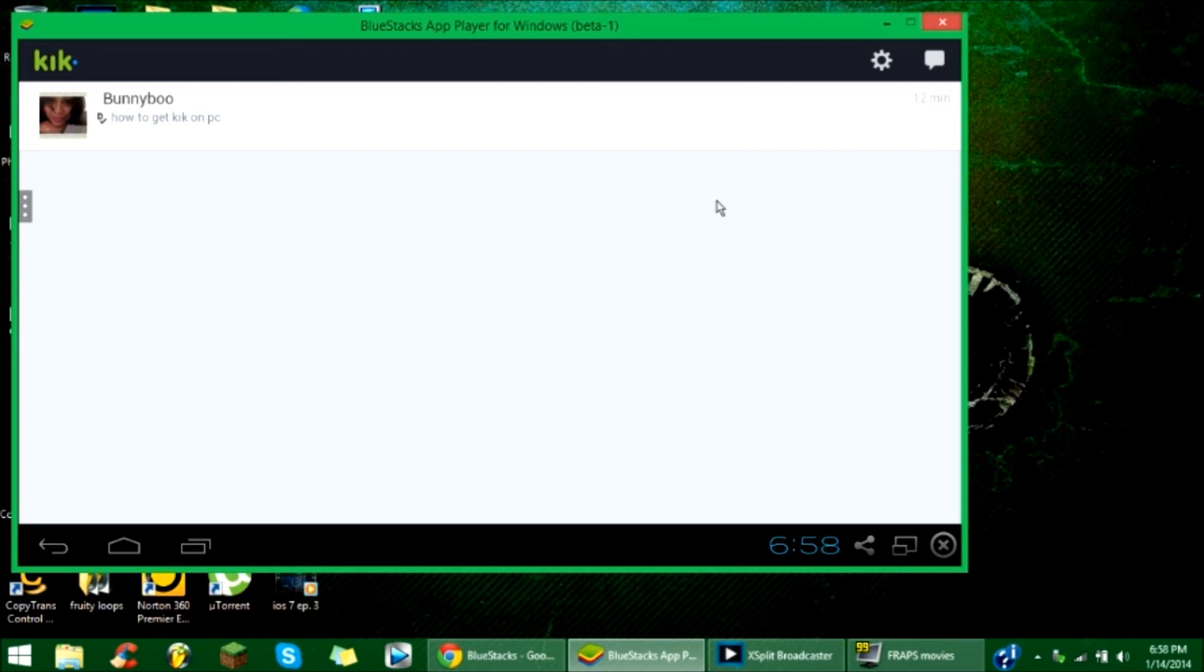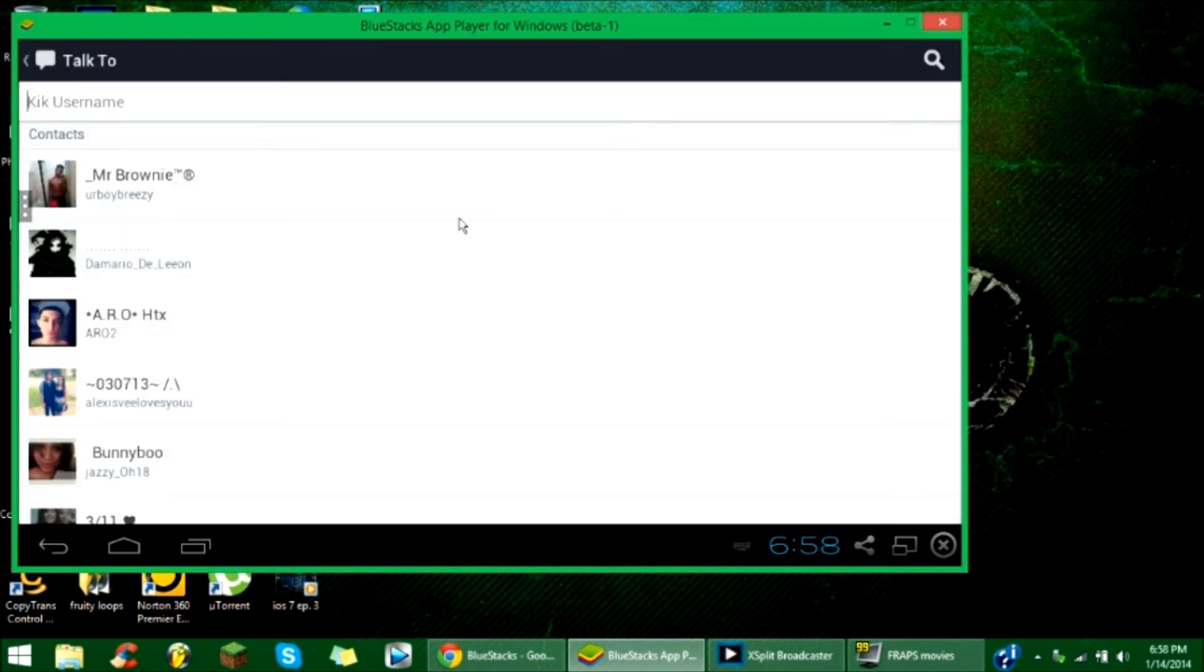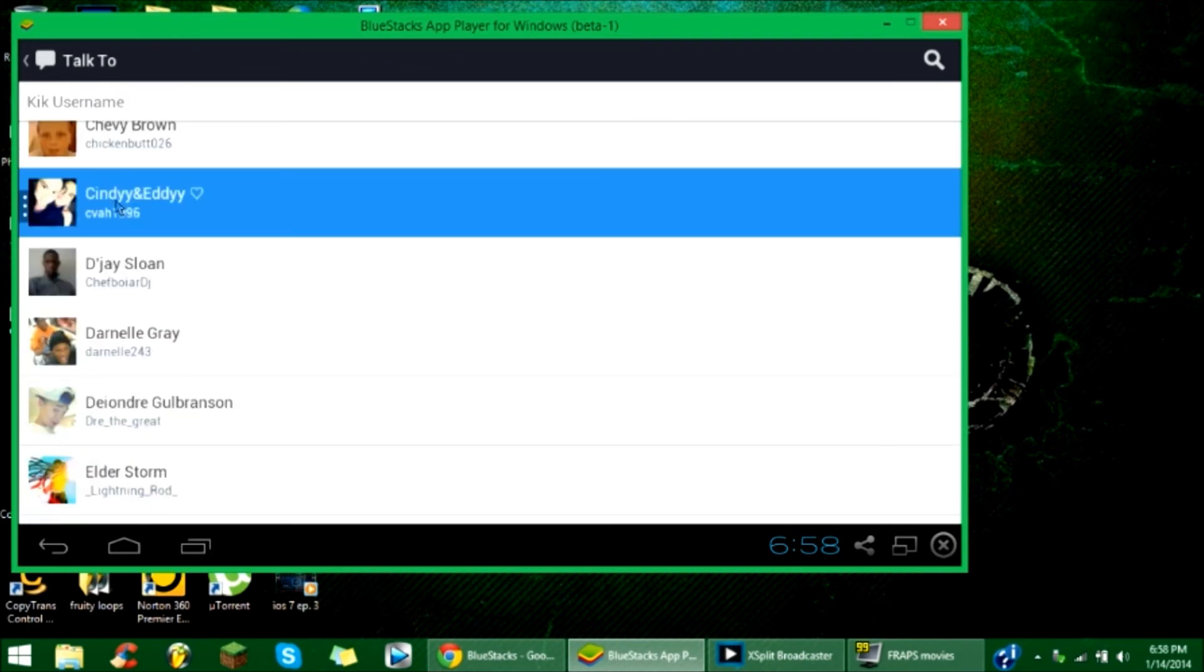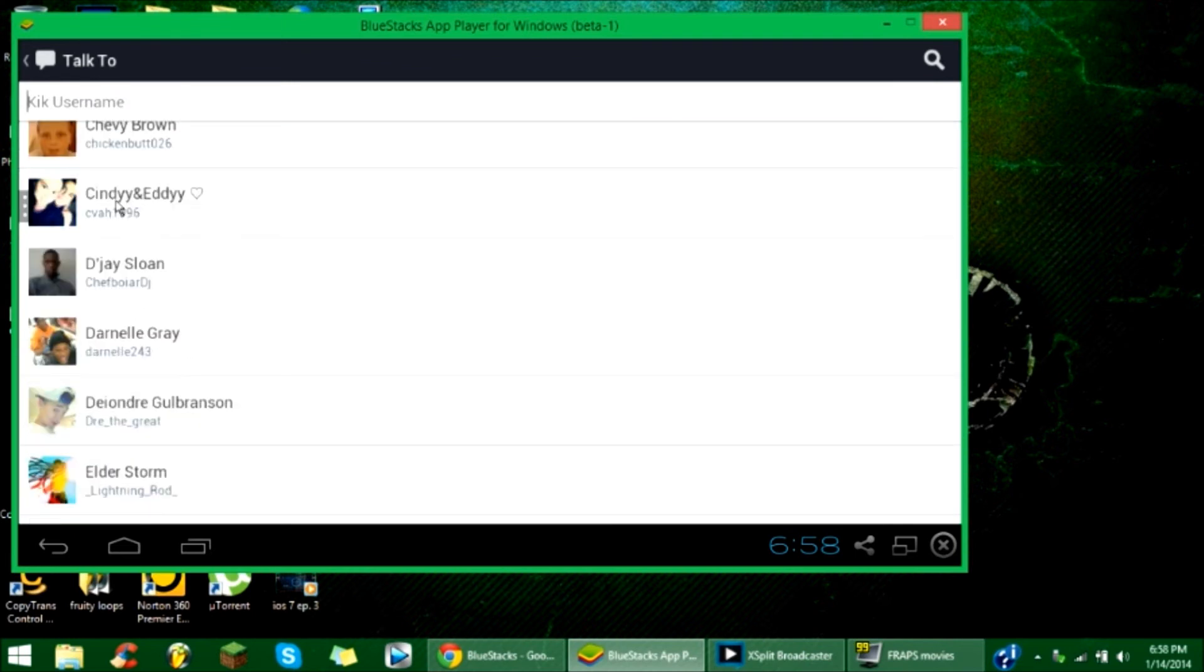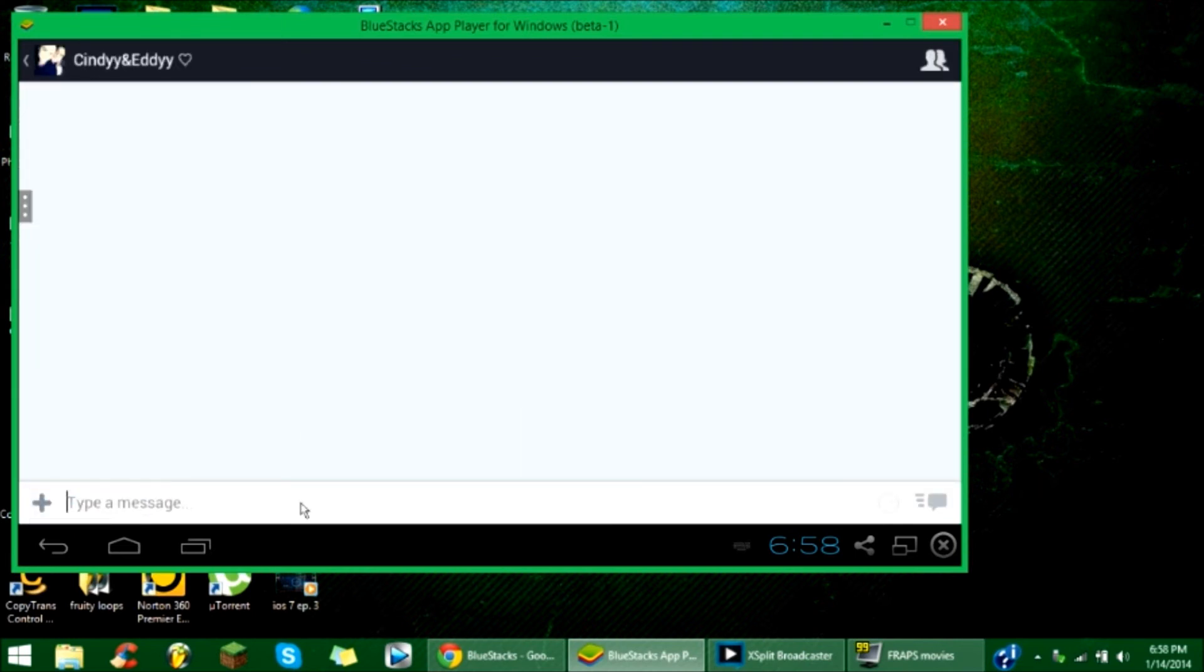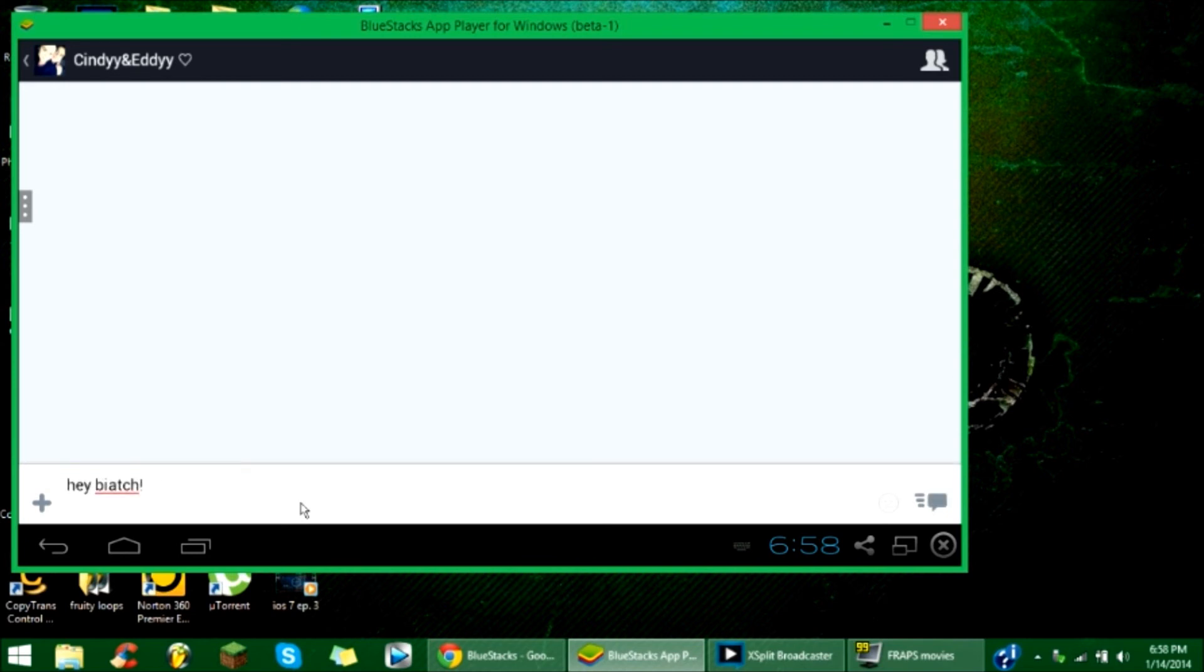Once you do that, you just sign in and then start a conversation. I'm just going to start a short conversation and show you that this works. Click send.